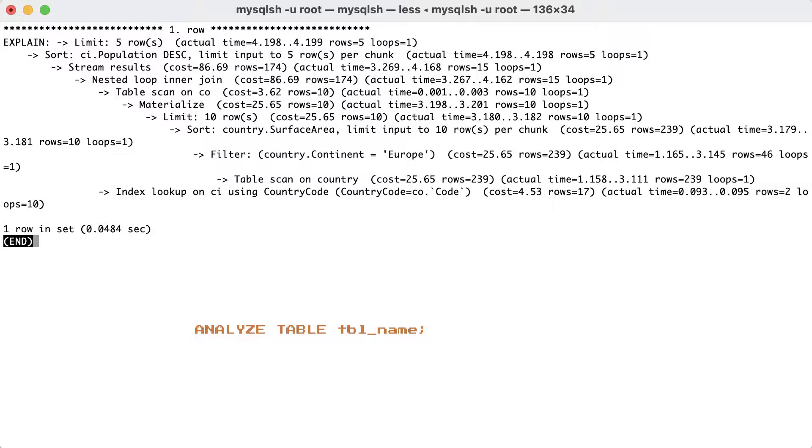However, under normal circumstances, you don't need to analyze the table, as this happens automatically when certain thresholds are reached. For example, the index cares for himself in everyday situation, but on high traffic tables, for example, with lots of deletes, the index might get confused and needs more time to select the right rows.